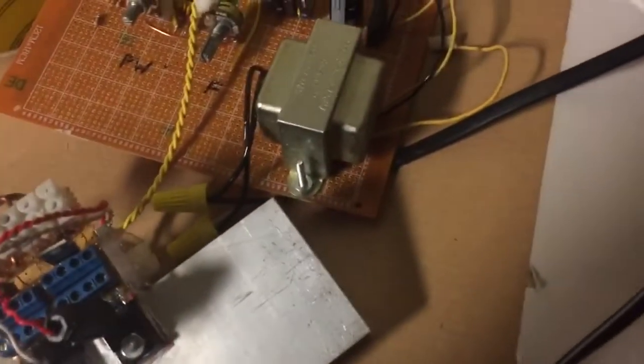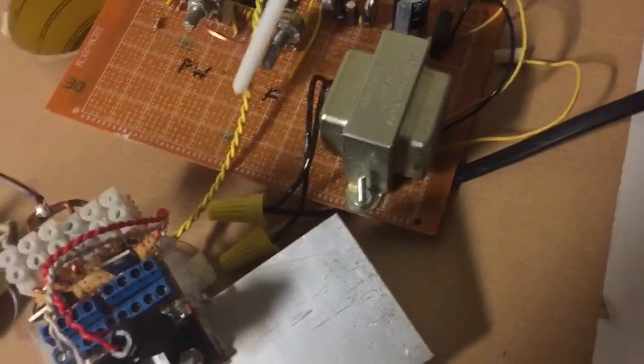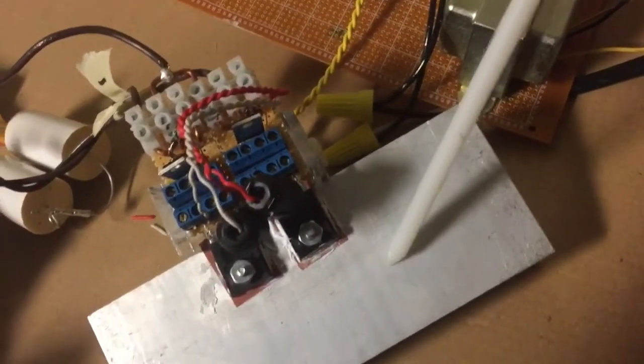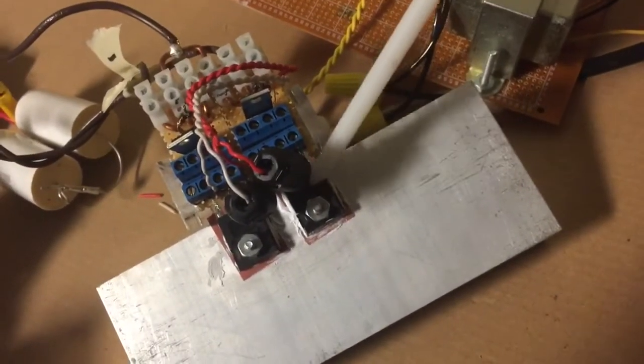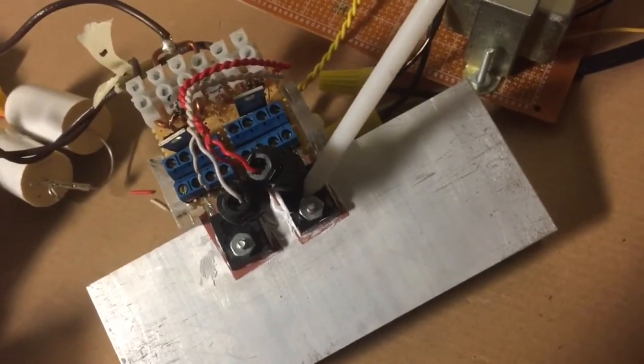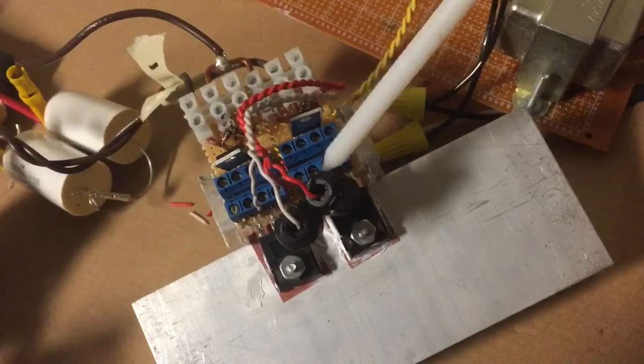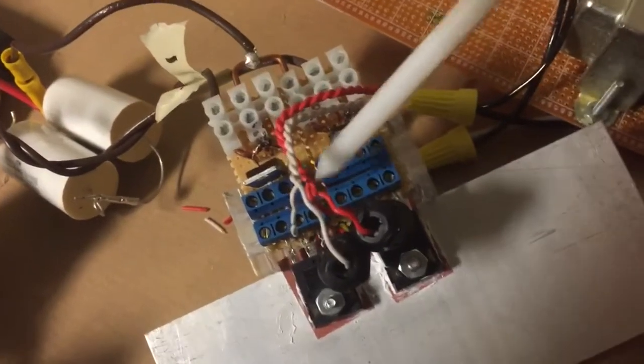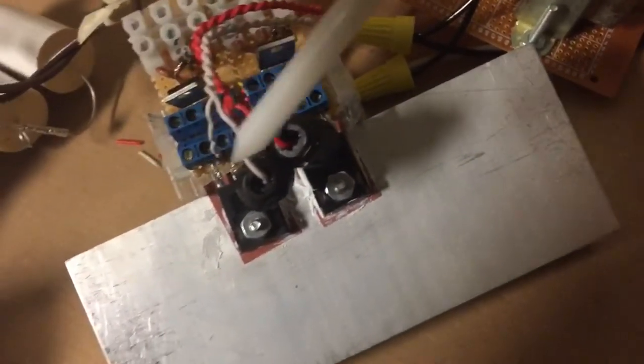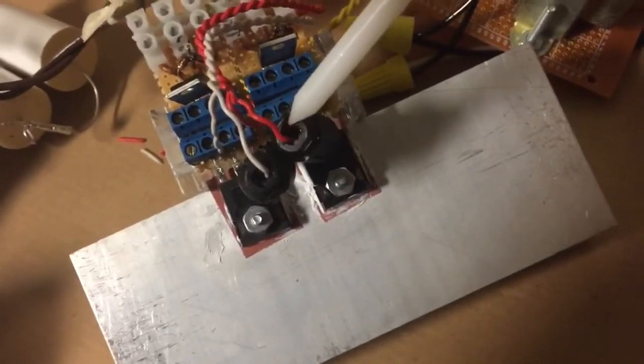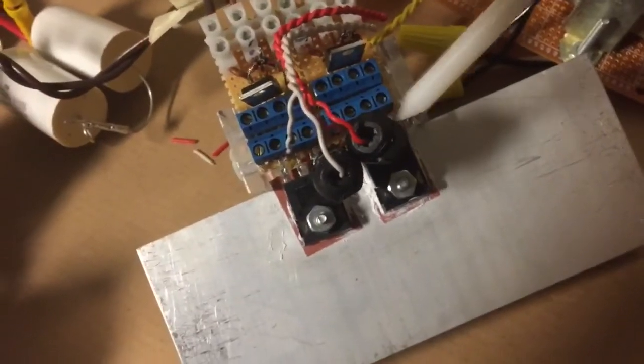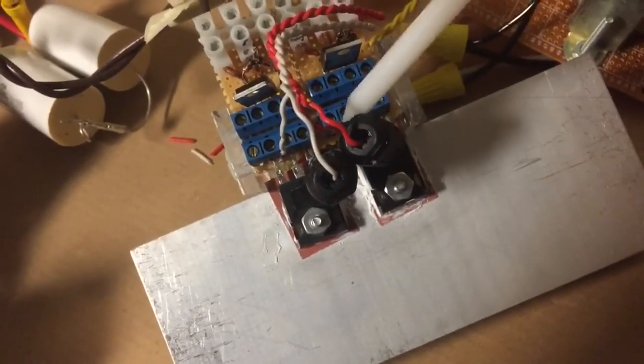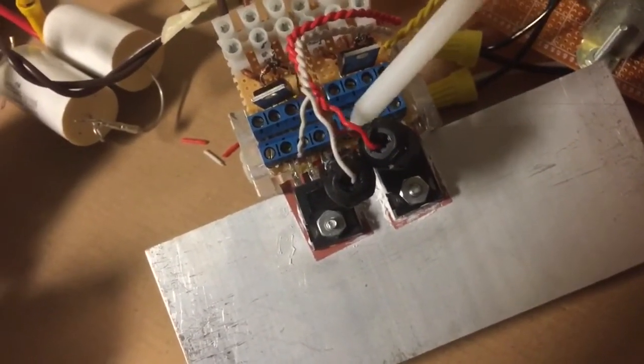That's connected. The square wave signal goes into this half bridge of IRF-B260s. I've got 6.8 ohm resistors on the bases of these MOSFETs and also a ferrite bead on the base.